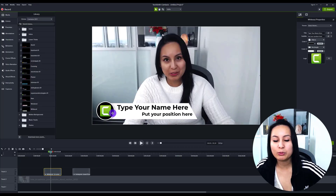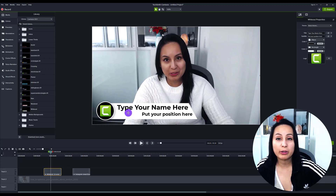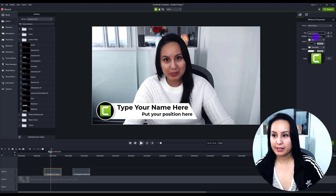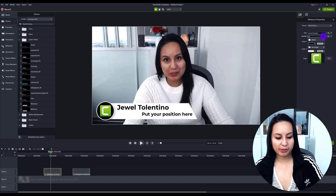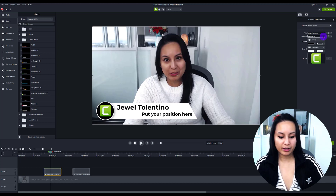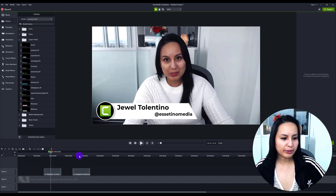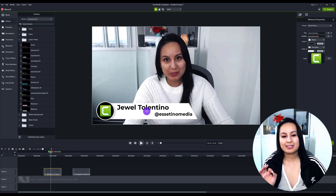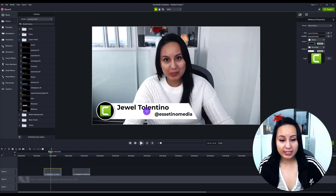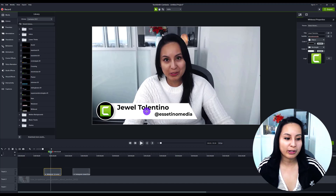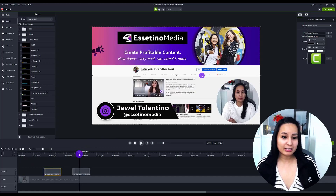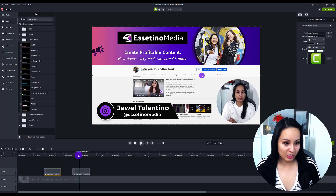I specifically wanted to use this lower third to promote our Instagram and get more followers. So what I did was double-click, start typing in my name, and then changed the subtitle to Instagram — Essetino Media. You'll notice the alignment looks a little bit weird, so I have to go in and customize it a little more. This is a bit advanced, but if you know these things you can alter it the way you want. Most people will just plug in the text, but with adjustments it looks better and is more properly positioned.